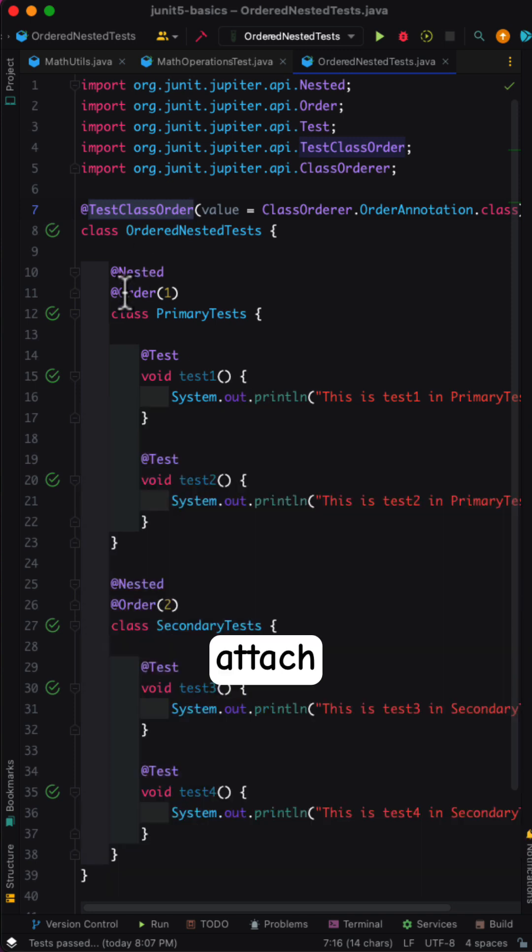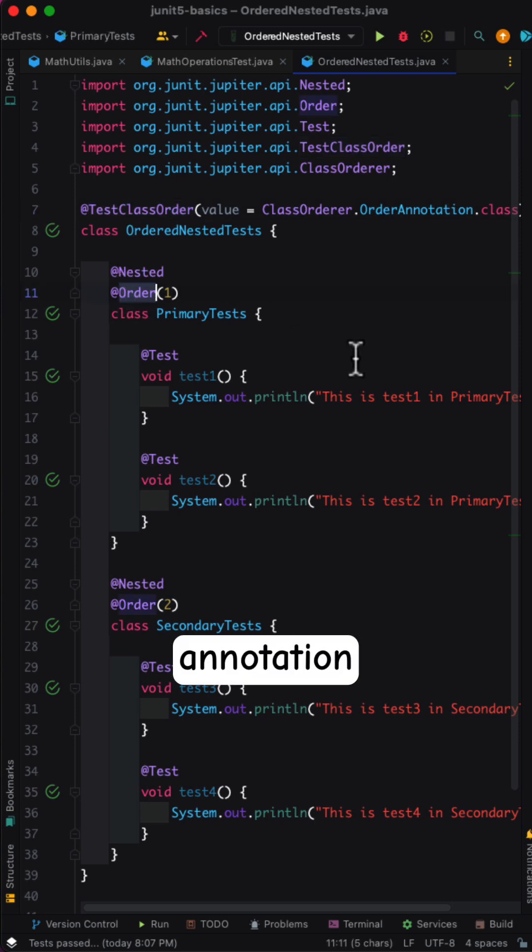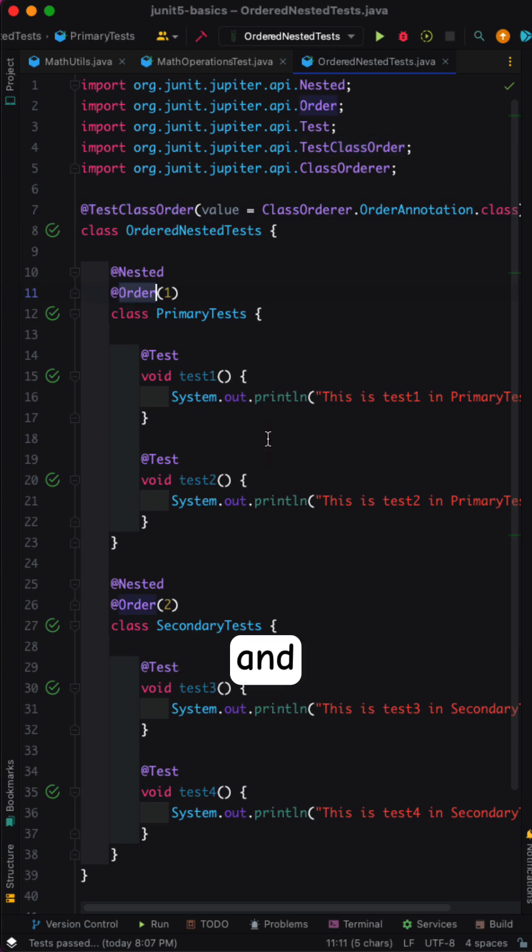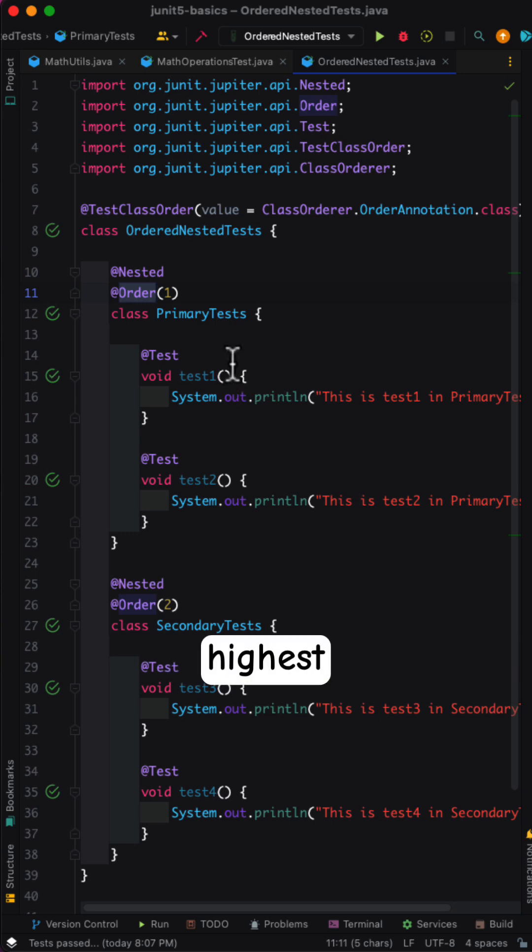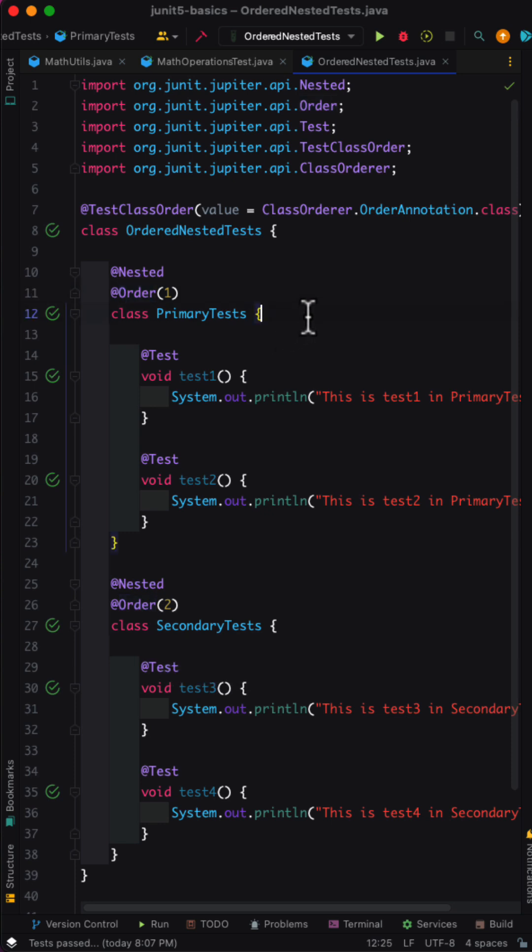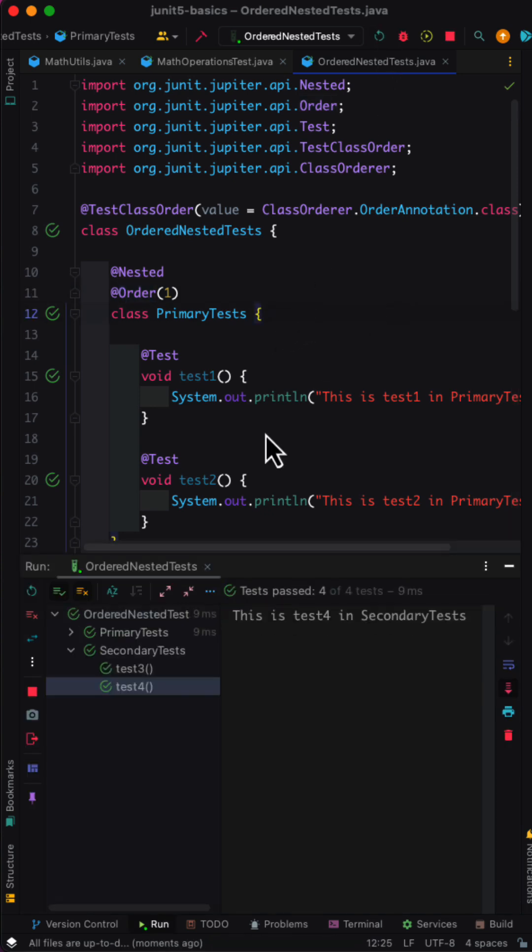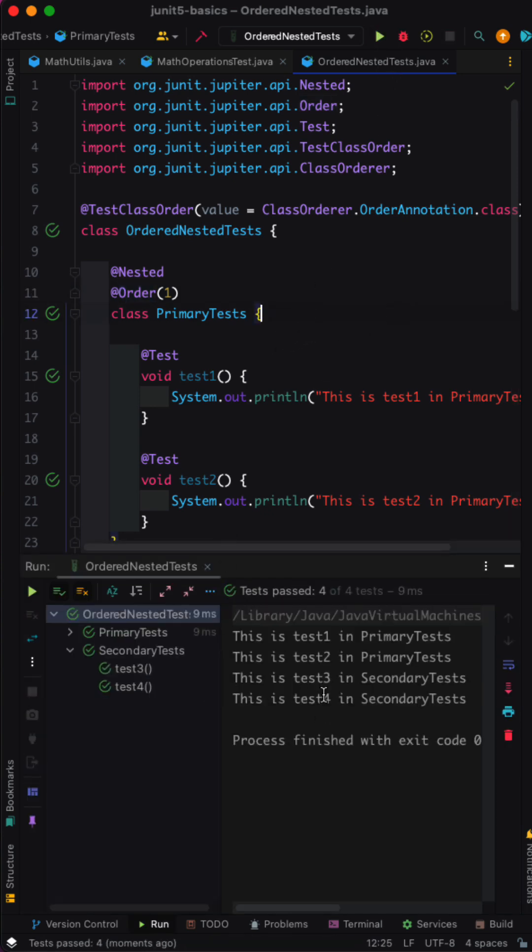Next, attach the order annotation to the nested test classes and specify the order value. Remember, least value has the highest precedence and highest value has the least precedence. Once you are done, run the test suite and you can see the results.